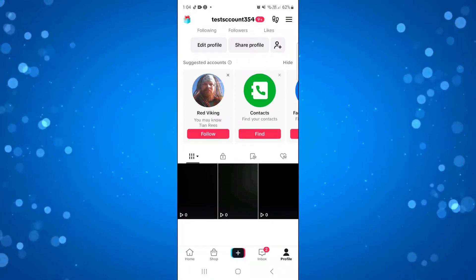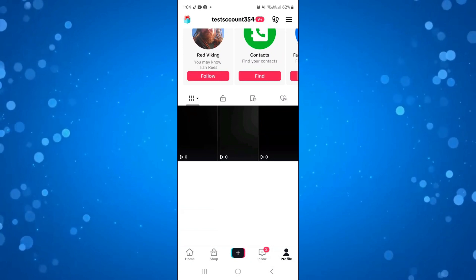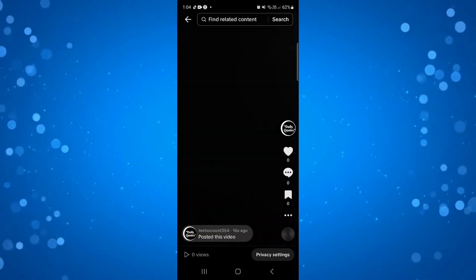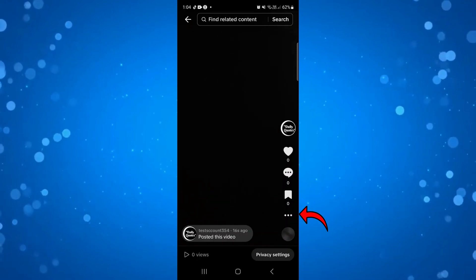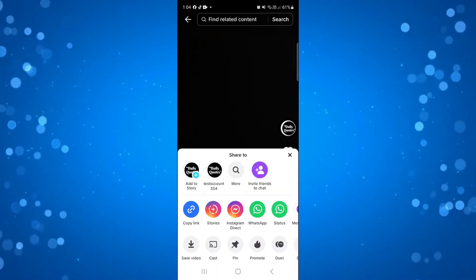So here we are back on my profile and I'm just going to select the video that I've just posted over here and once you've loaded this if you look to the right hand side you want to press onto the three dots over here.